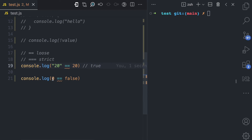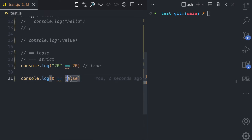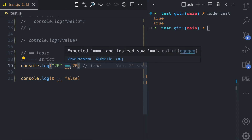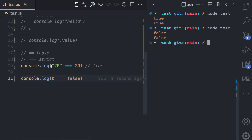Also here we have zero, which is a number, and false, which is a boolean. Since we're using the loose equality operator, false is coerced to zero, its number equivalent, and the result is true. If you use the strict equality operator, coercion is not going to happen and JavaScript does the equality check strictly. Since these are different types, you get false in both cases.